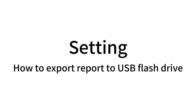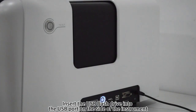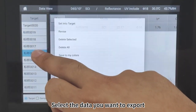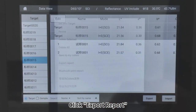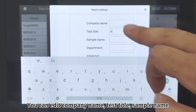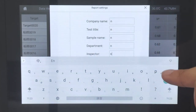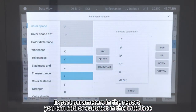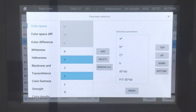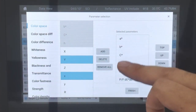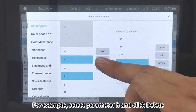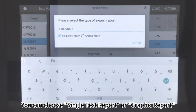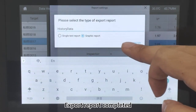How to export a report to a USB flash drive: Remove the USB flash drive from the instrument storage box and insert it into the USB port on the side of the instrument. Click Data View and select the data you want to export. Long press the data, click Export Report, and edit the company name, test title, sample name, department, and inspector. Click Parameter Setting to choose which export parameters to include — you can add or subtract parameters in this interface. For example, select parameter H and click Delete, or select Y parameter and click Add. Click Finish, then click Export. Choose single test report or graphic report and click Enter. Export report completed.